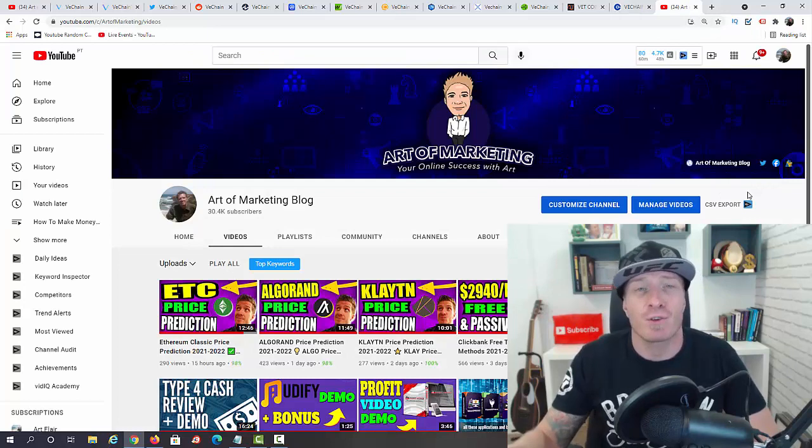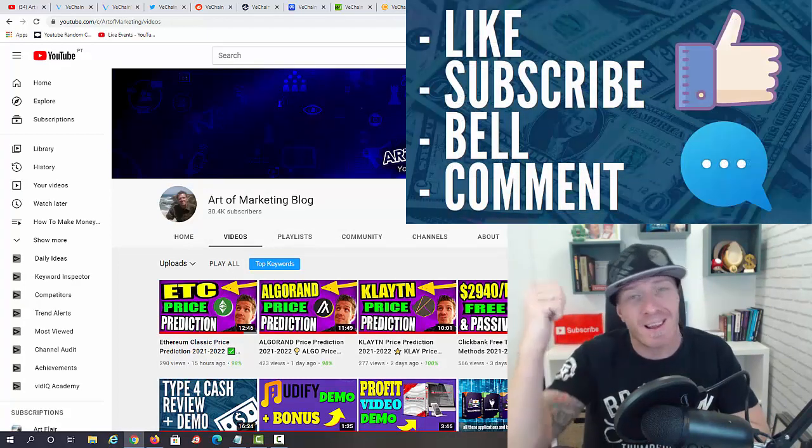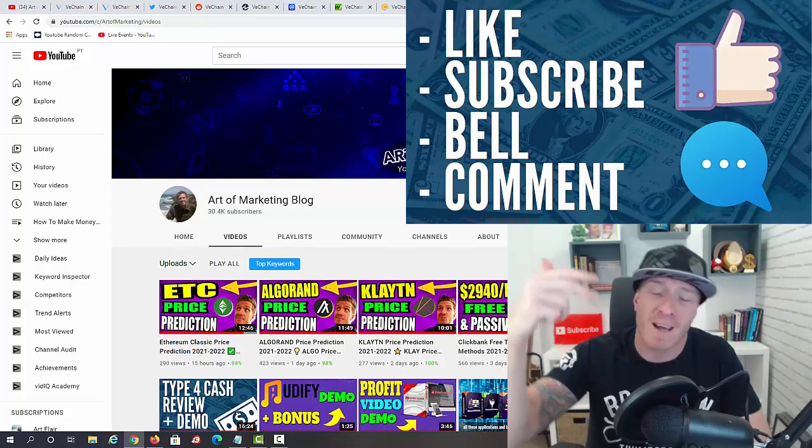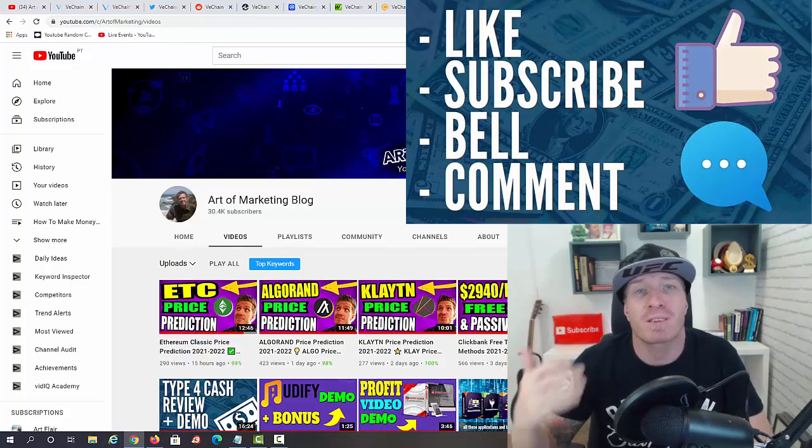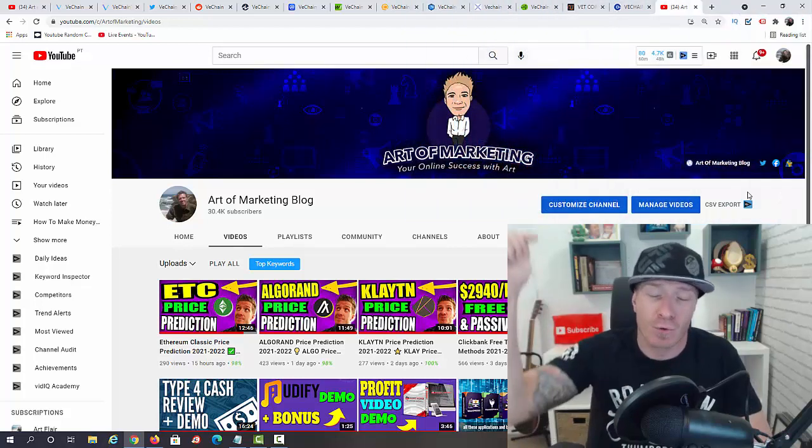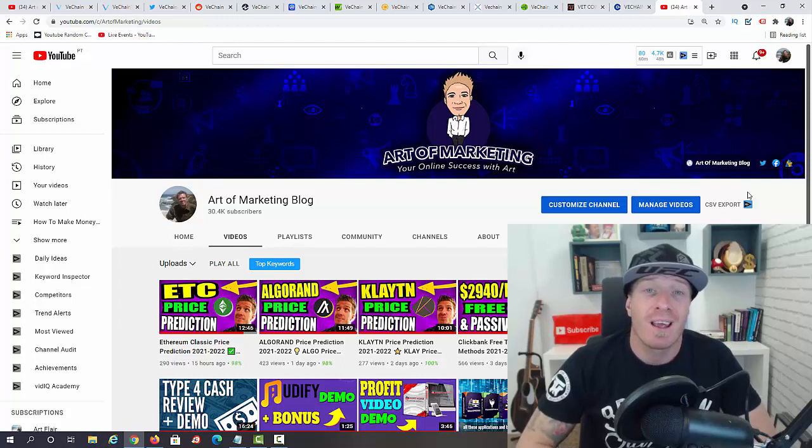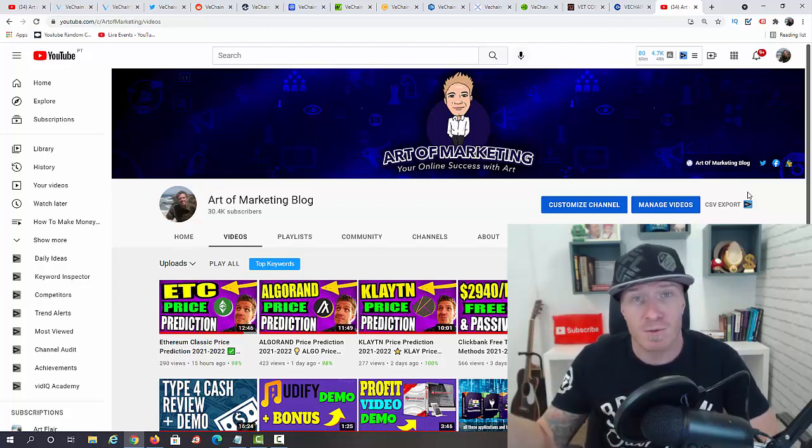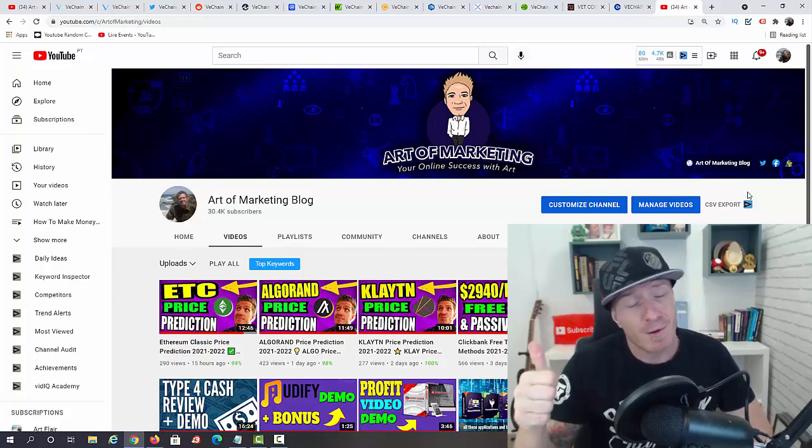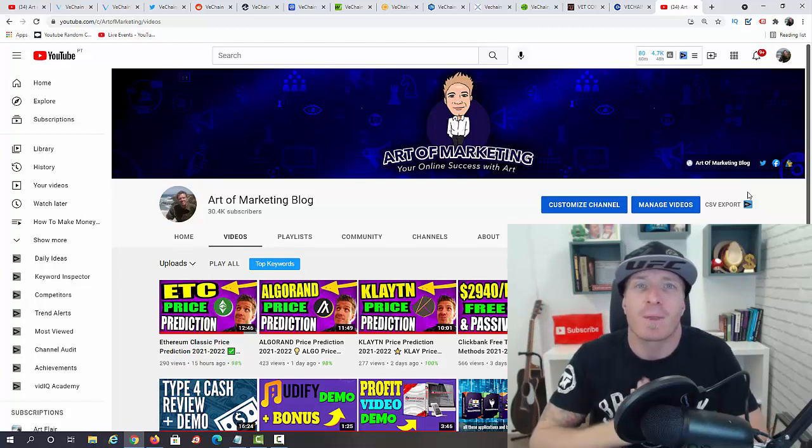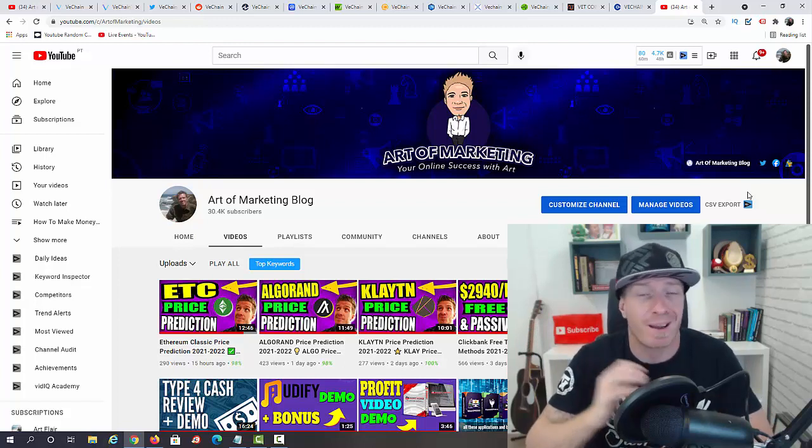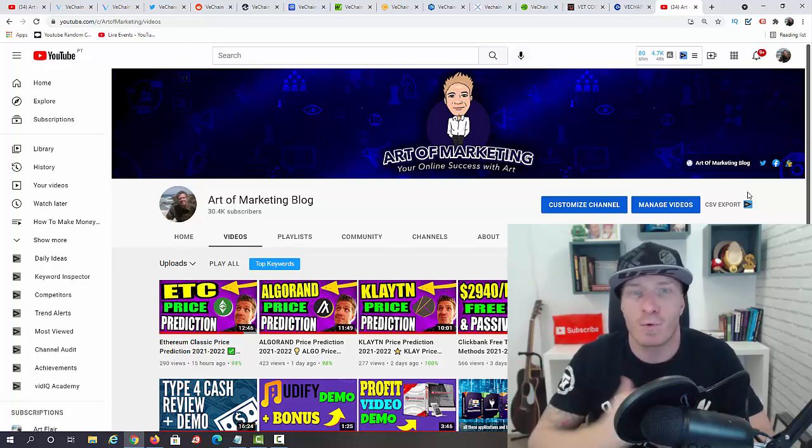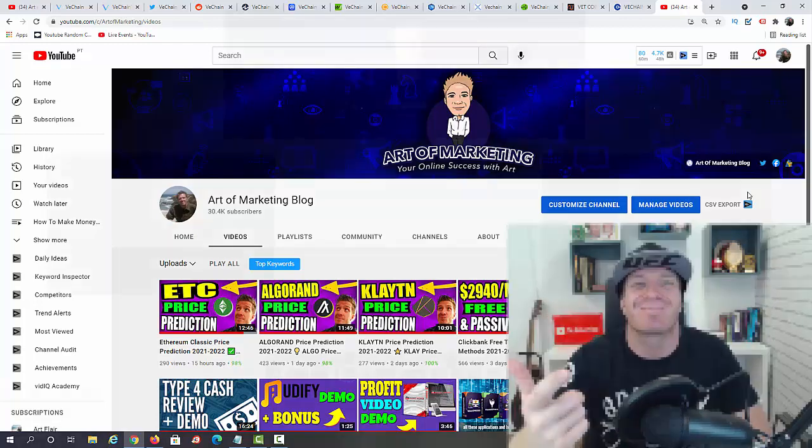This was my VeChain price prediction. If you enjoyed it, make sure to enter the $100 Bitcoin giveaway by liking this video, subscribing to this channel, clicking on the bell, and leaving me a comment with your Bitcoin wallet address. I'll be randomly picking one person and sending them $100 in Bitcoin. Check out all the links in the description of this video. If you have any questions, leave me a comment. Watch all the rest of the videos on this channel. This channel is about making money online, working from home, and cryptocurrency. Leave me a comment about what you want to see next. Thanks for watching. See you in the next one. Ciao.